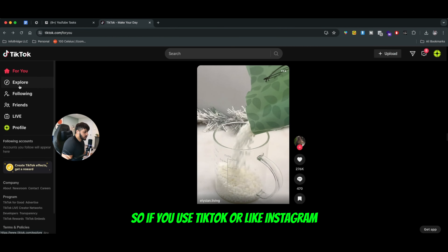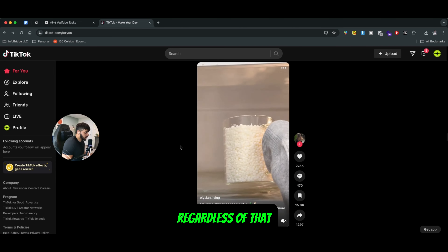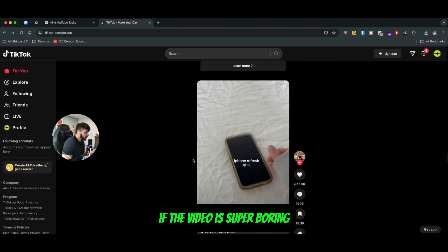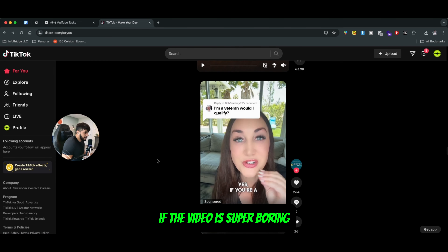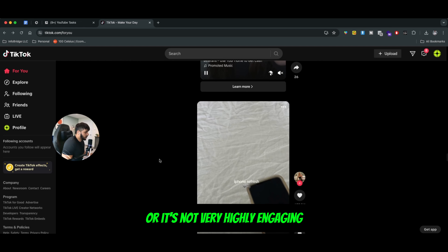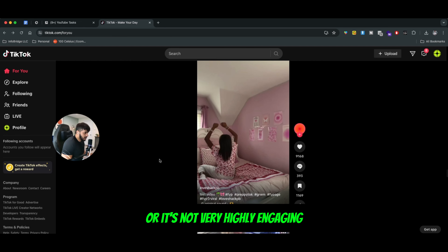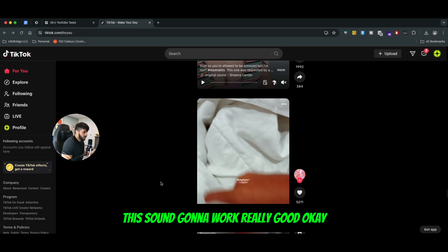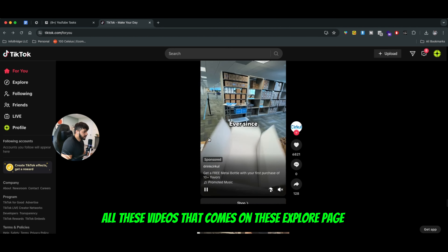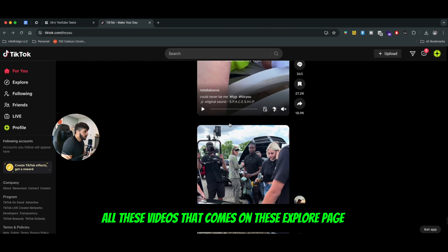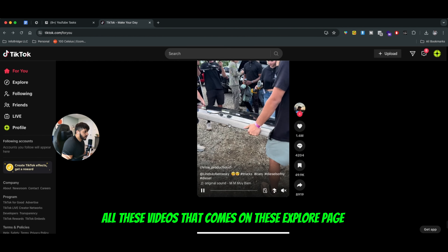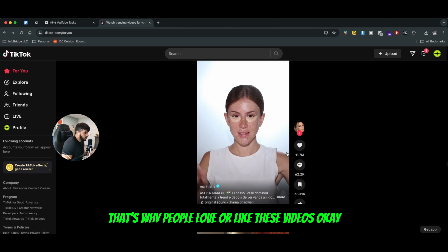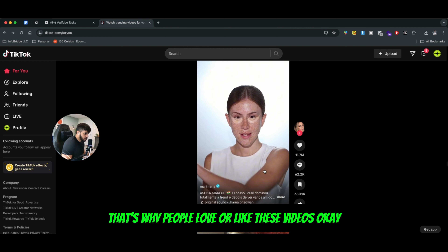So if you use TikTok or Instagram, regardless of that, if the video is super boring or it's not very highly engaging, regardless of the hashtags you use, it's not going to work really well. All these videos that come on these explore pages are basically high-engagement videos. That's why people love or like these videos.